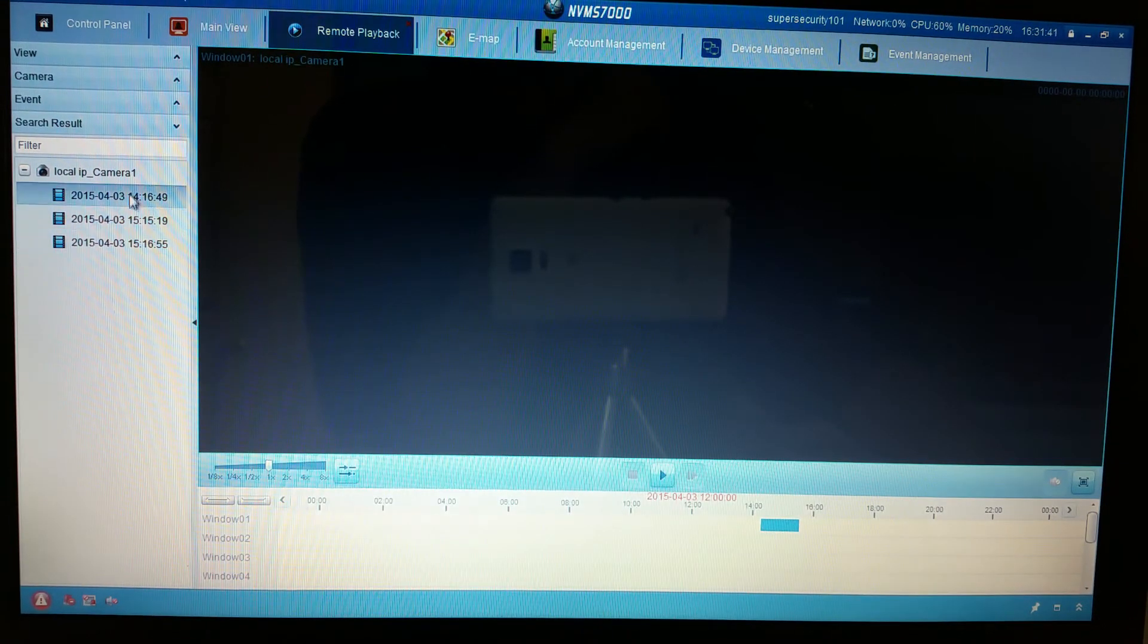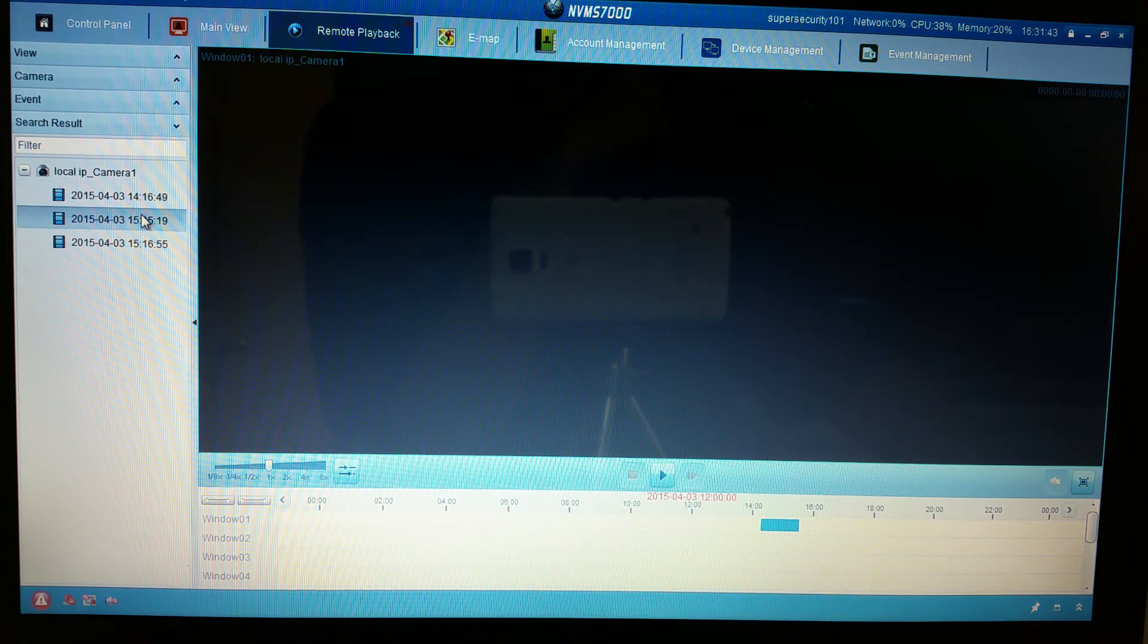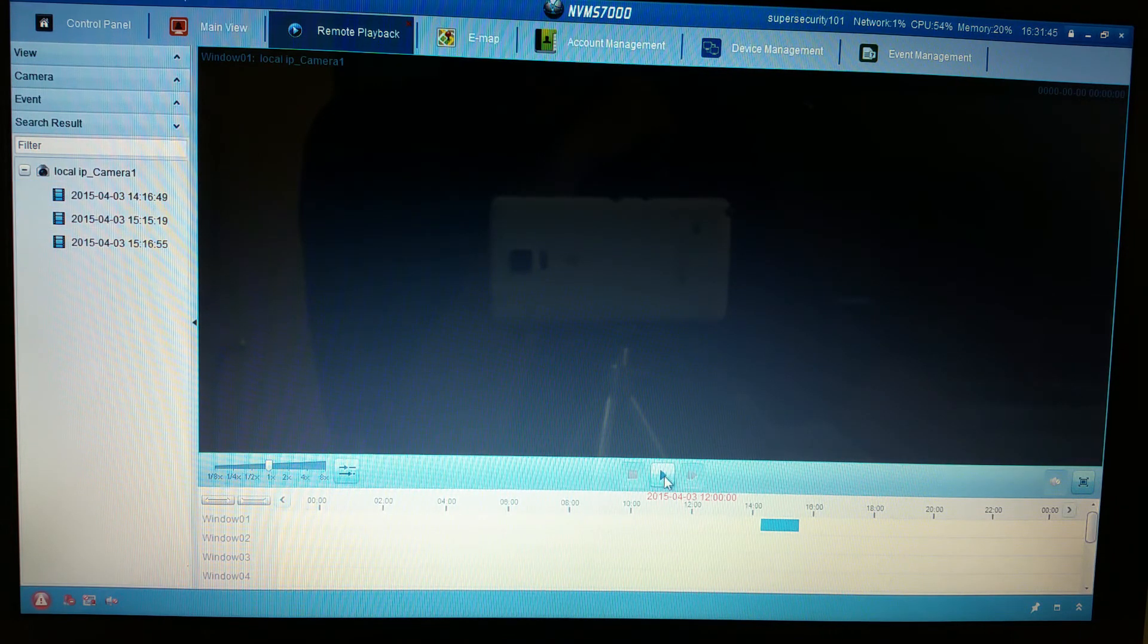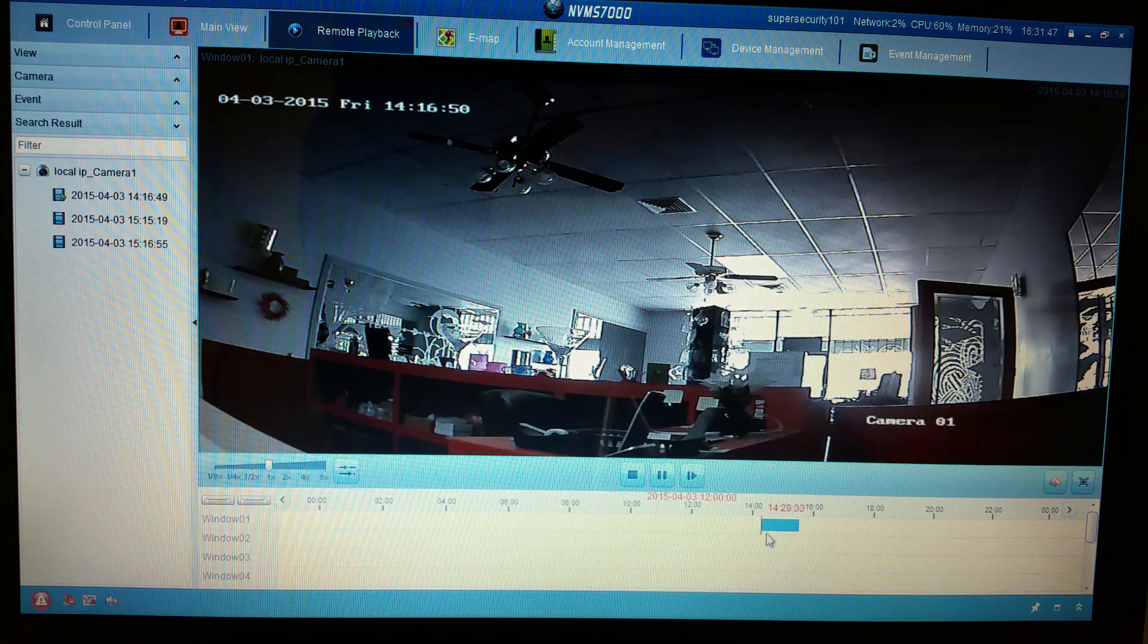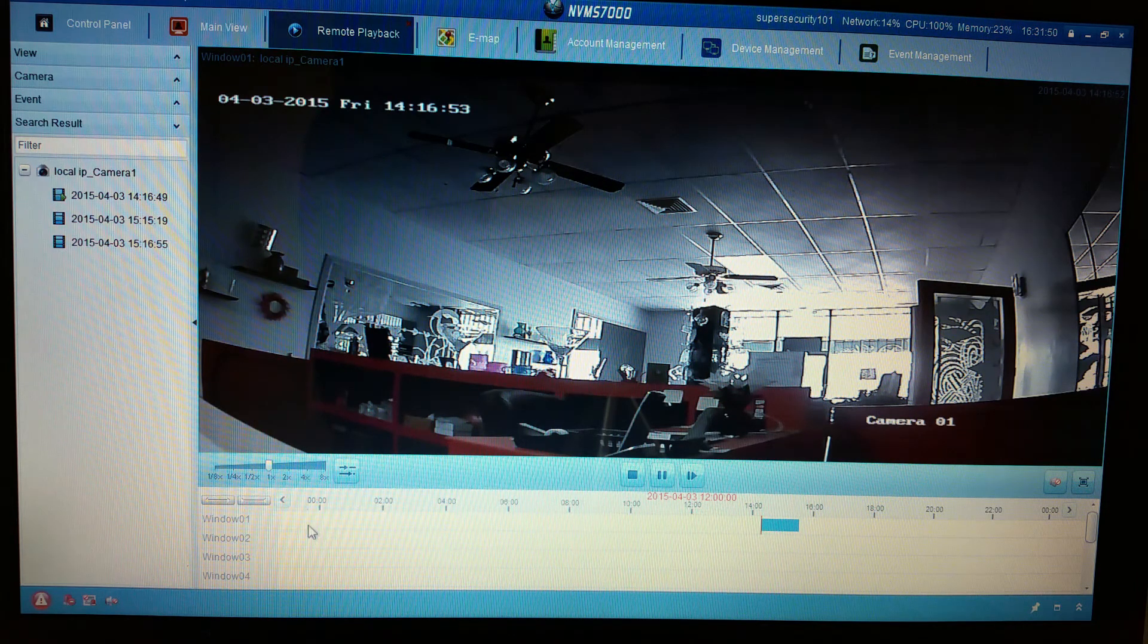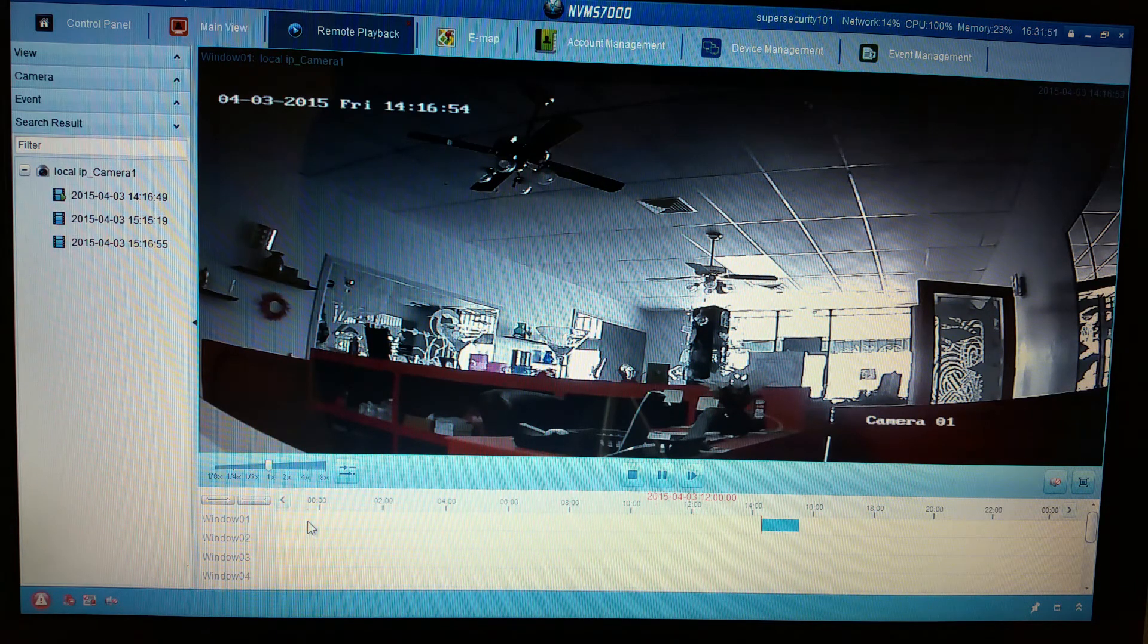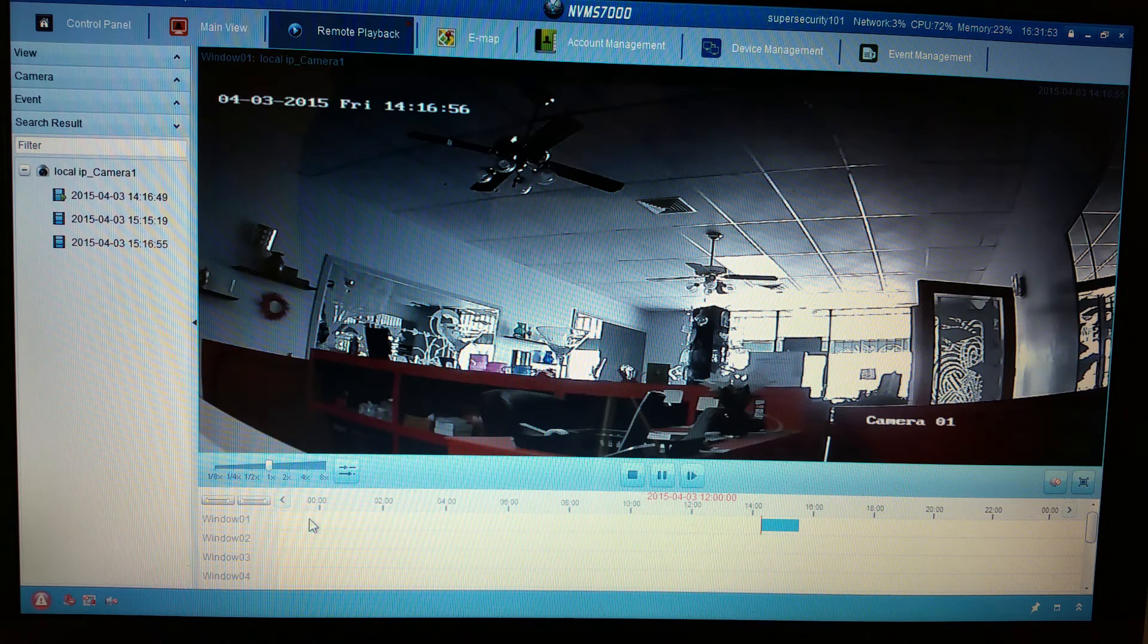Once your camera comes up with this little list over here, you can come over here and hit play. It'll start playing from the beginning of what has been recorded on that day.